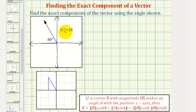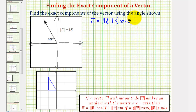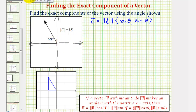In our case, vector C would be equal to the magnitude of vector C times the vector with an x-component of cosine theta and a y-component of sine theta. We know the magnitude is 18, but angle theta must be formed with the positive x-axis, so theta is not going to be 60 degrees. The most obvious positive angle for theta would be 90 plus 30, or 120 degrees.